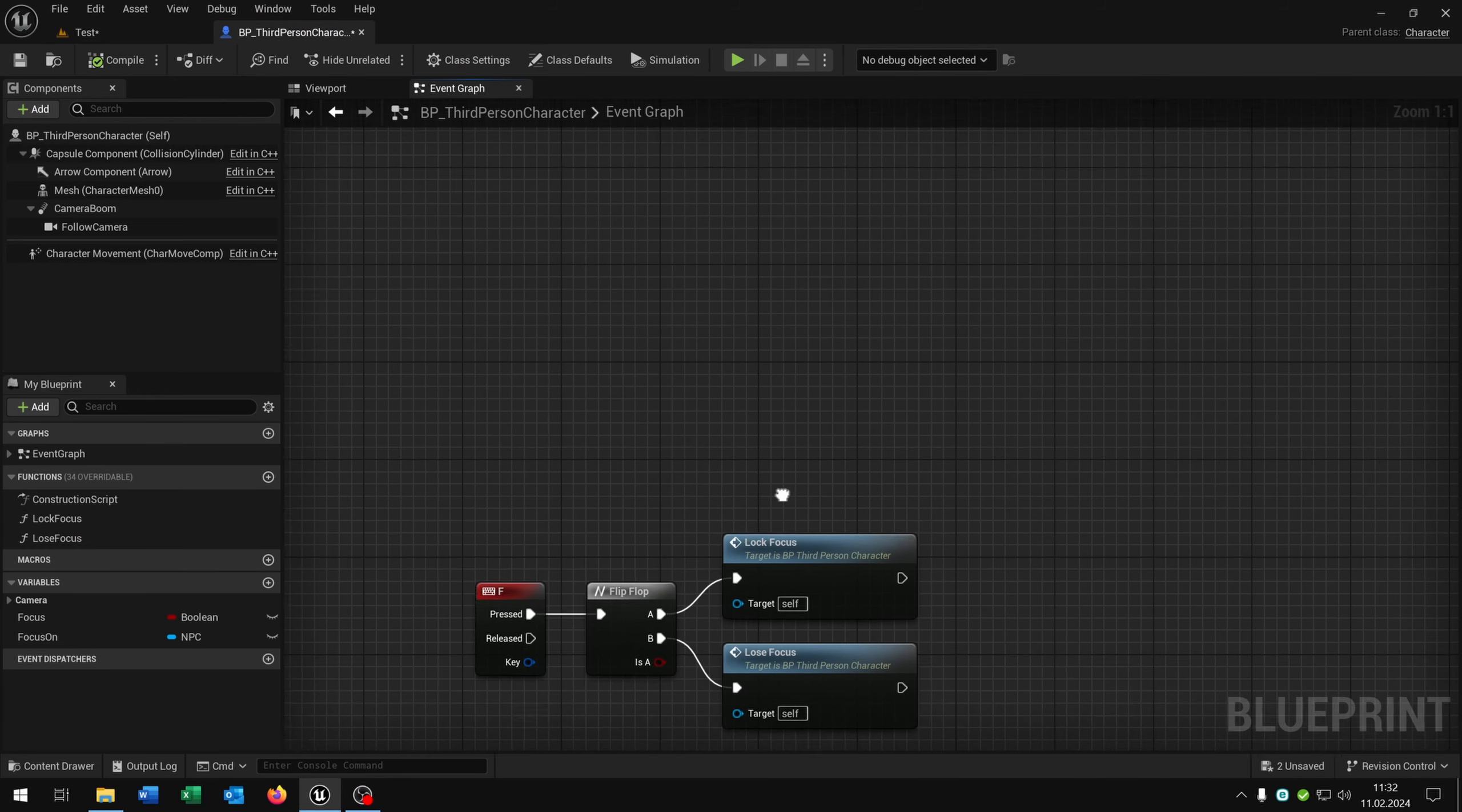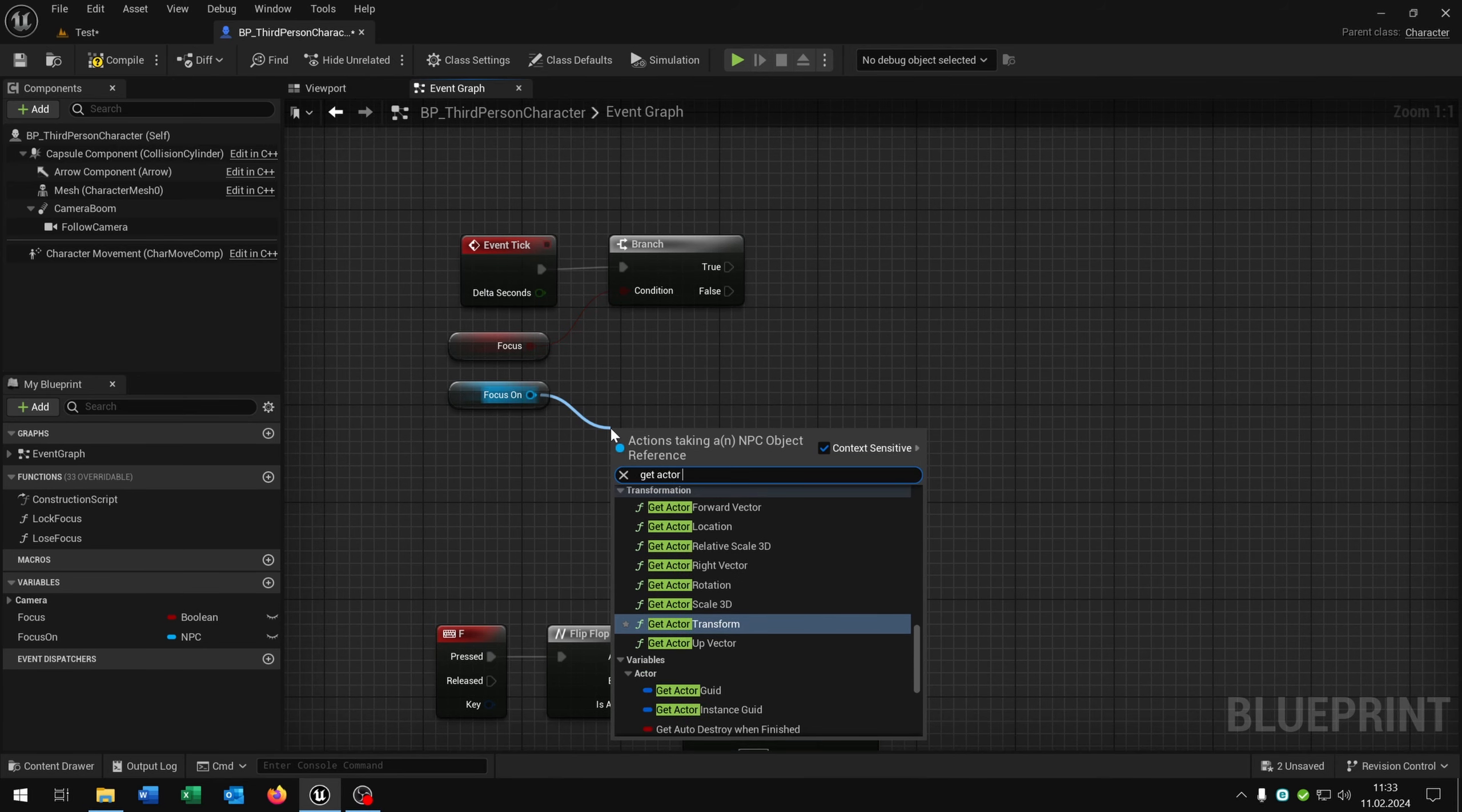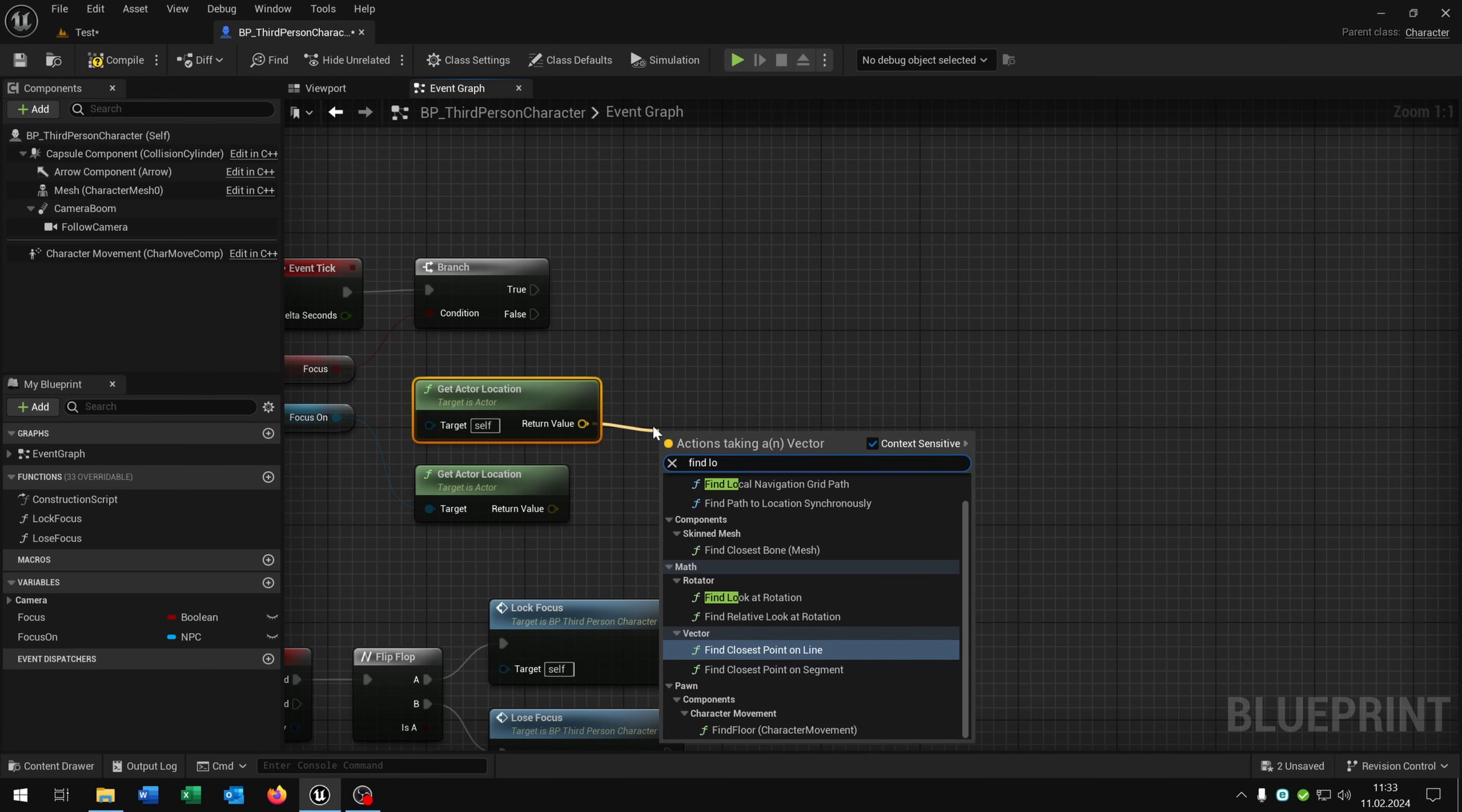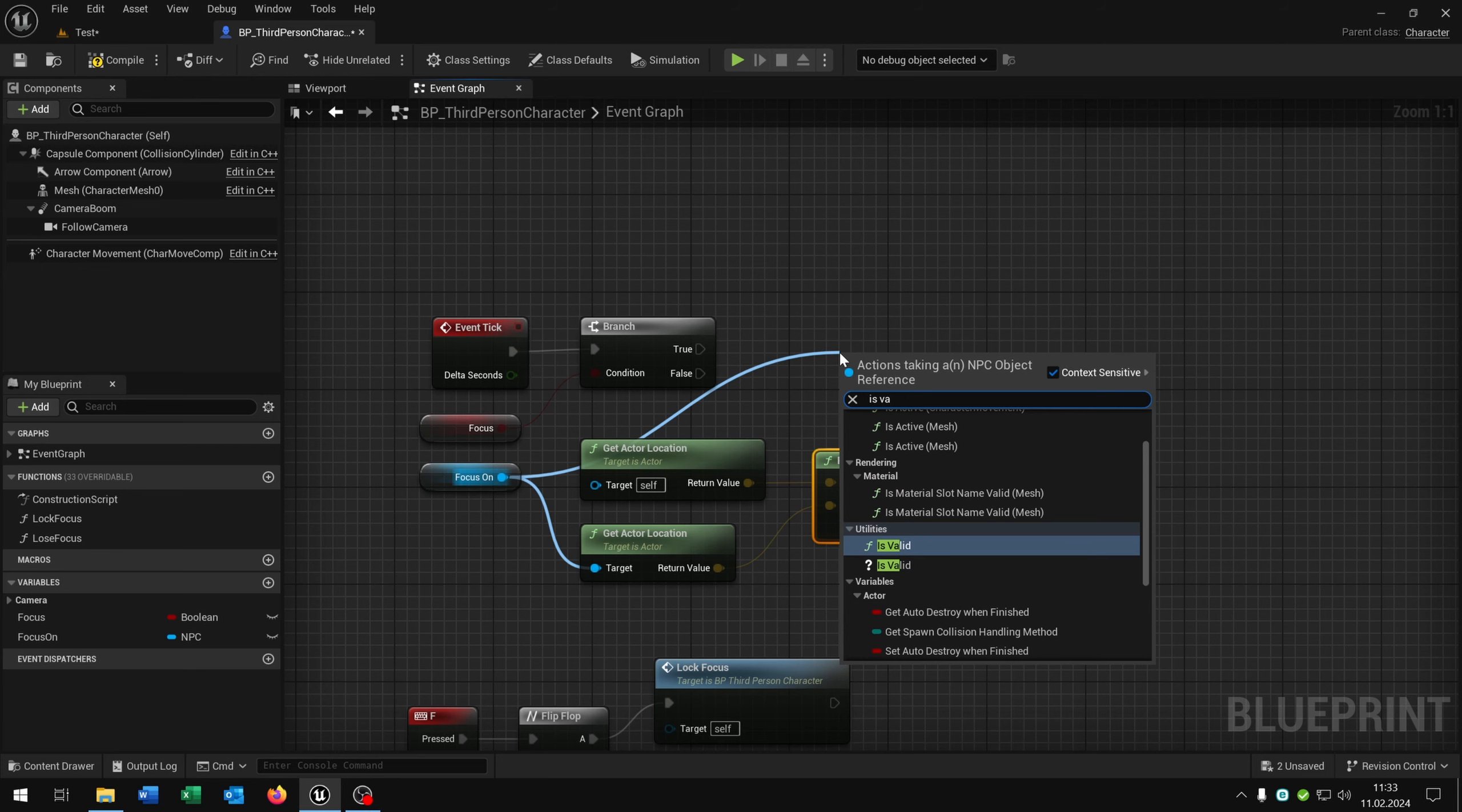The last part is a tick event where we control the rotation of the character. So we take the event tick. We want to ask if we focus something with a branch. Then we take out the focus on variable. We get the actor location of the NPC. As well we get the actor location of the player itself. And then we say find look at rotation. This is of course the target.